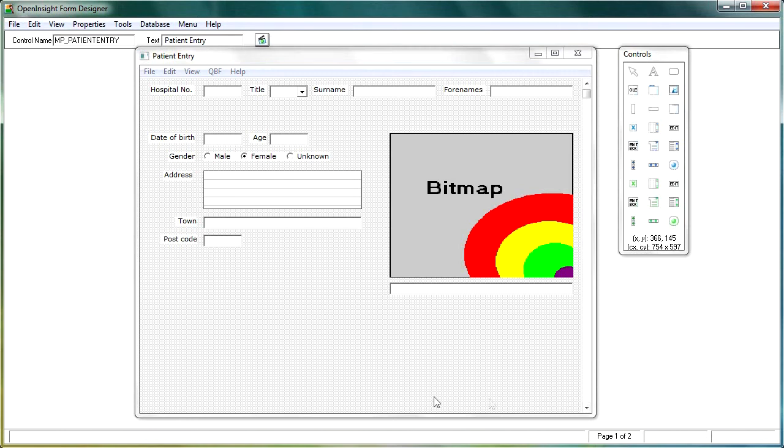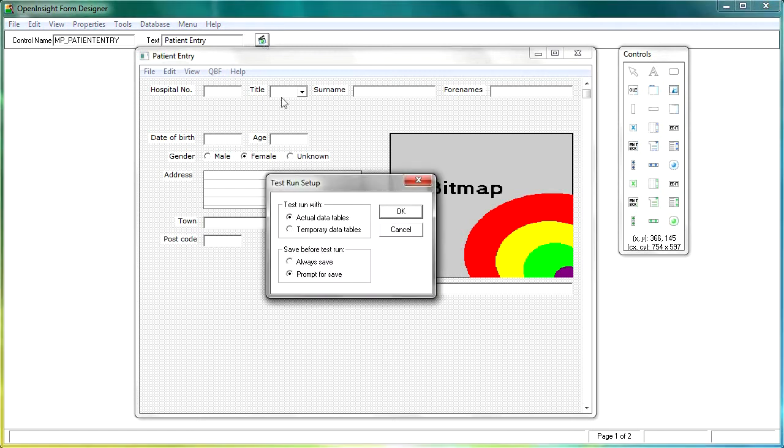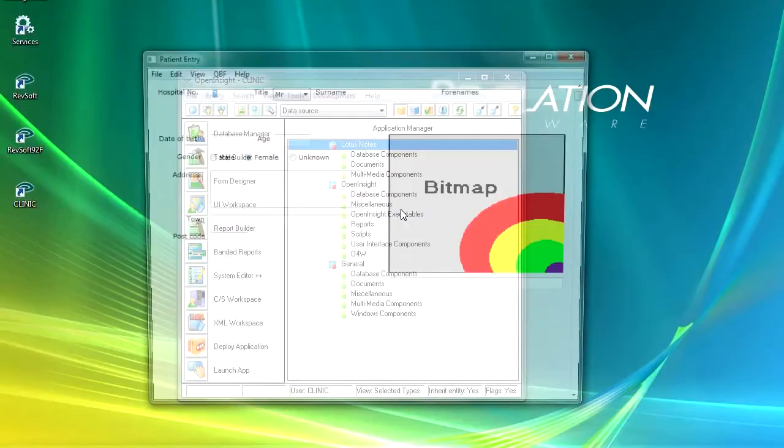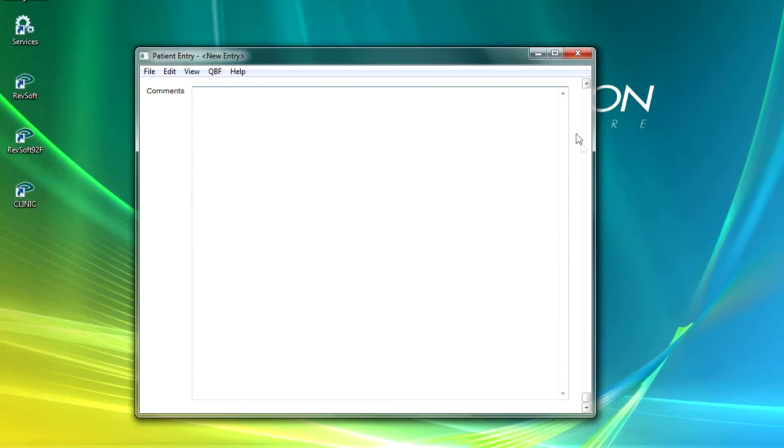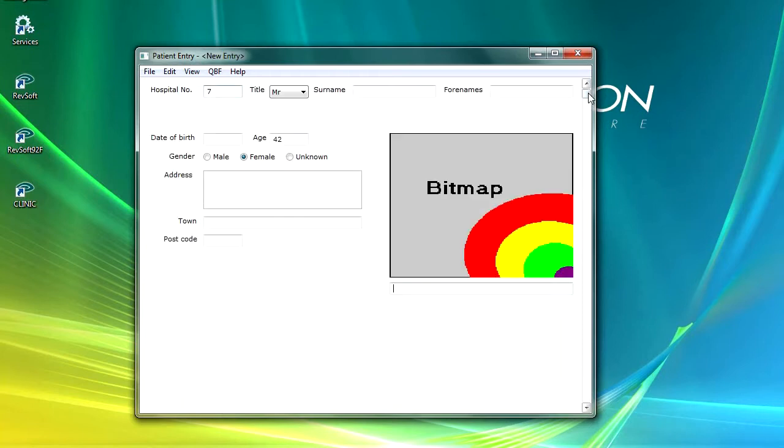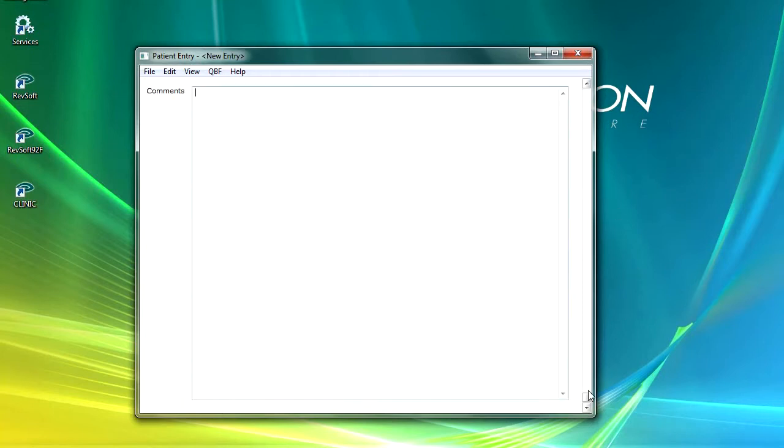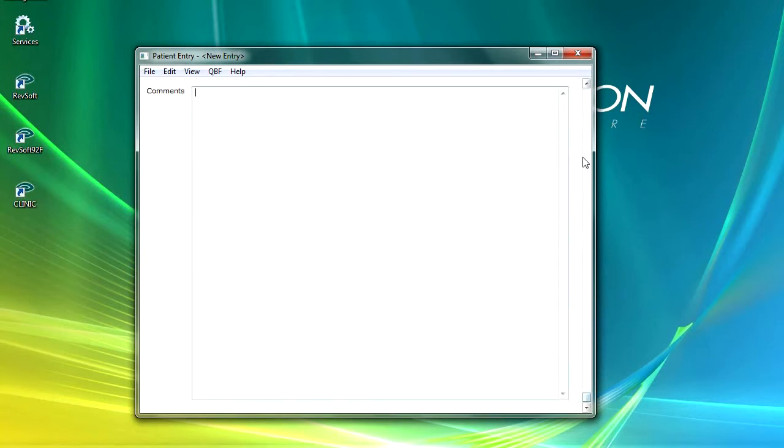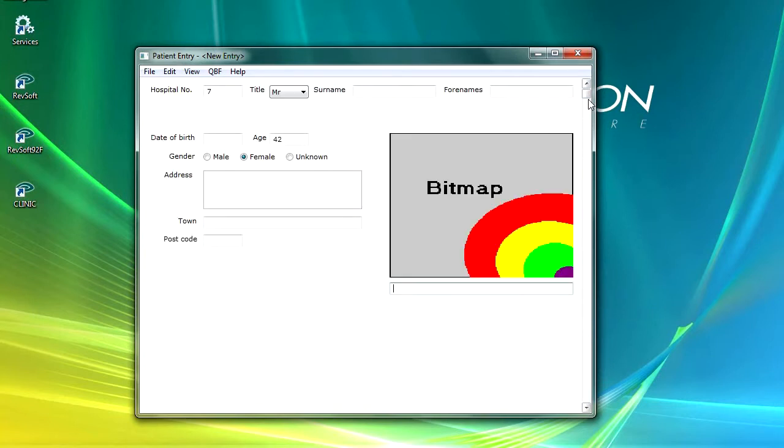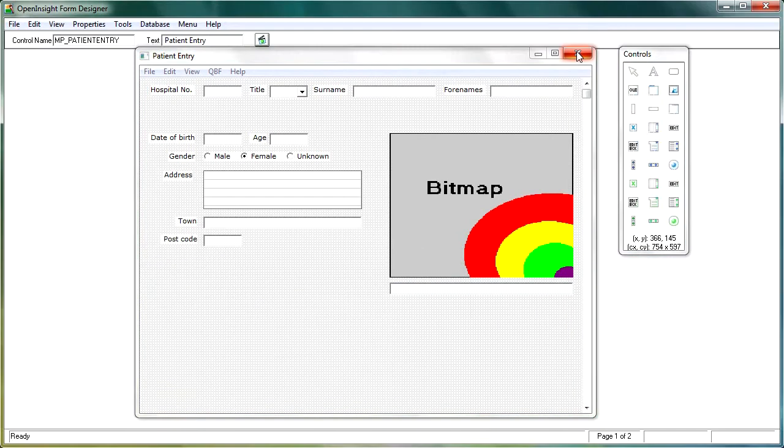Now this form, when we ran it before, I'll just run it now. If you remember, people had to scroll down, or use the scroll bar to move to the second page. Now if you've got two or three pages of information, that's going to get pretty difficult and not very user friendly. So if we come out of there, what we'll do is we'll select the tab control.